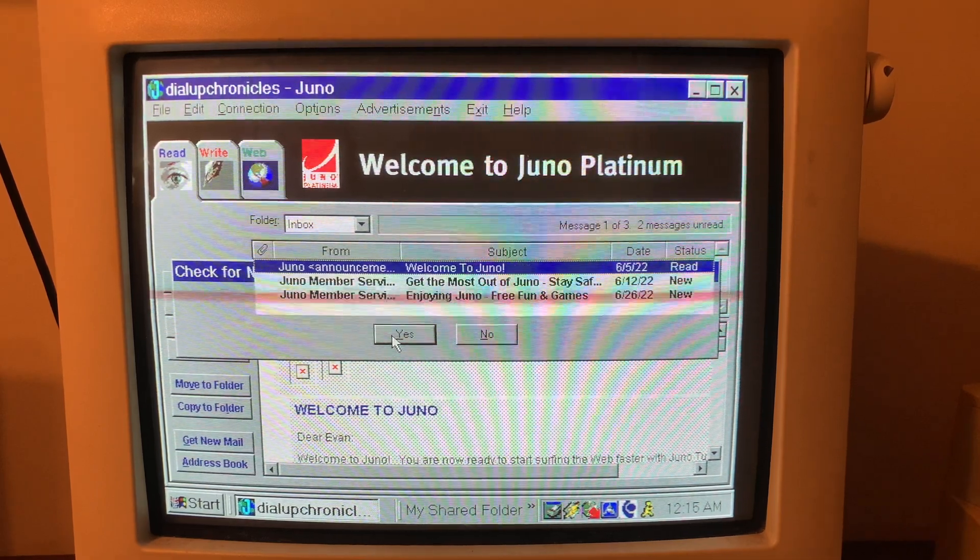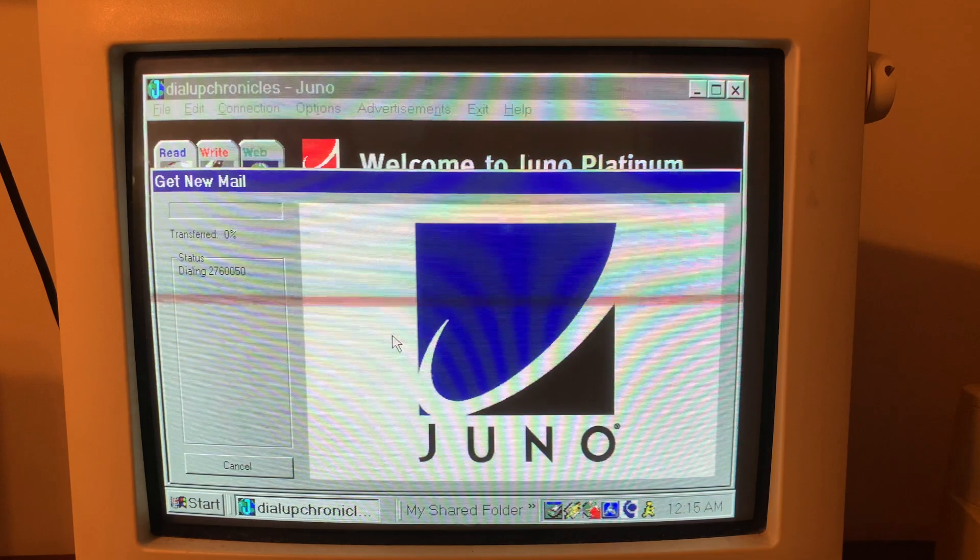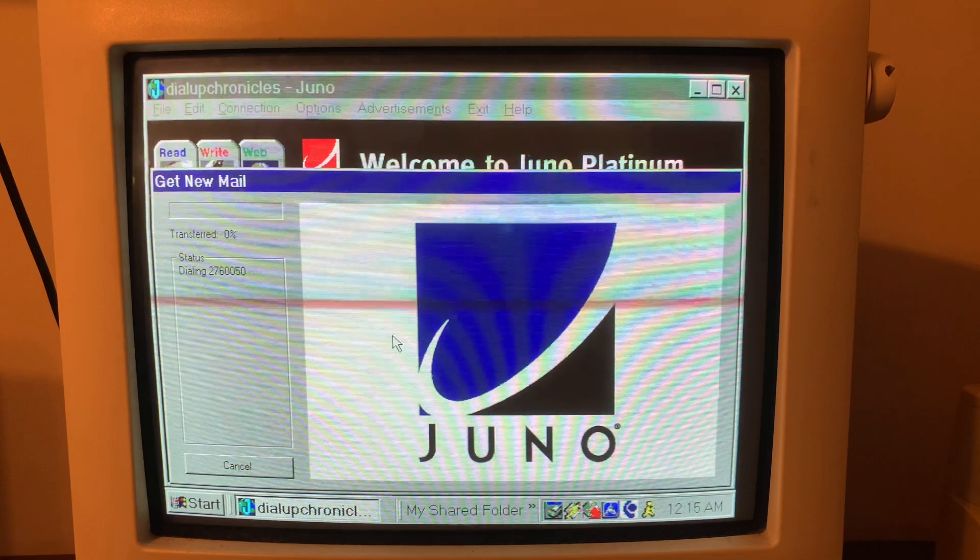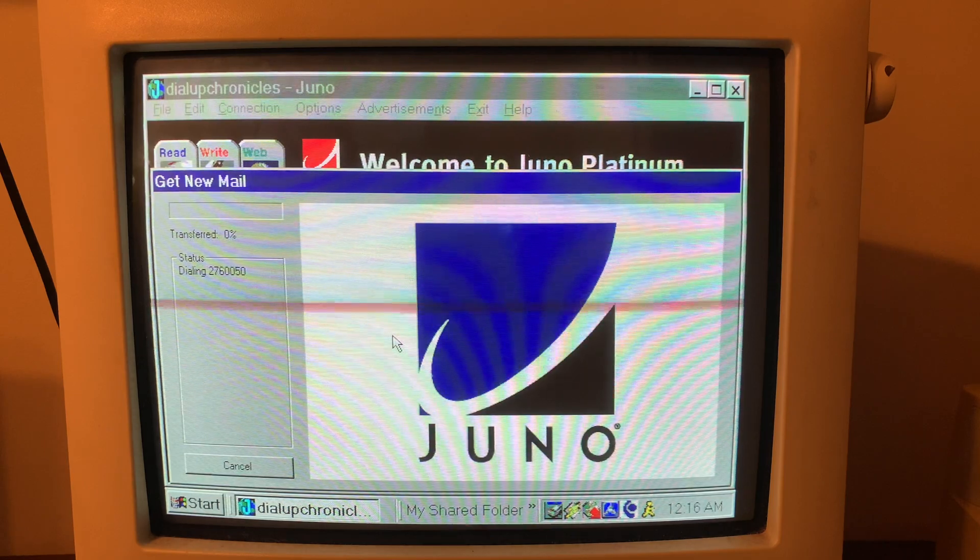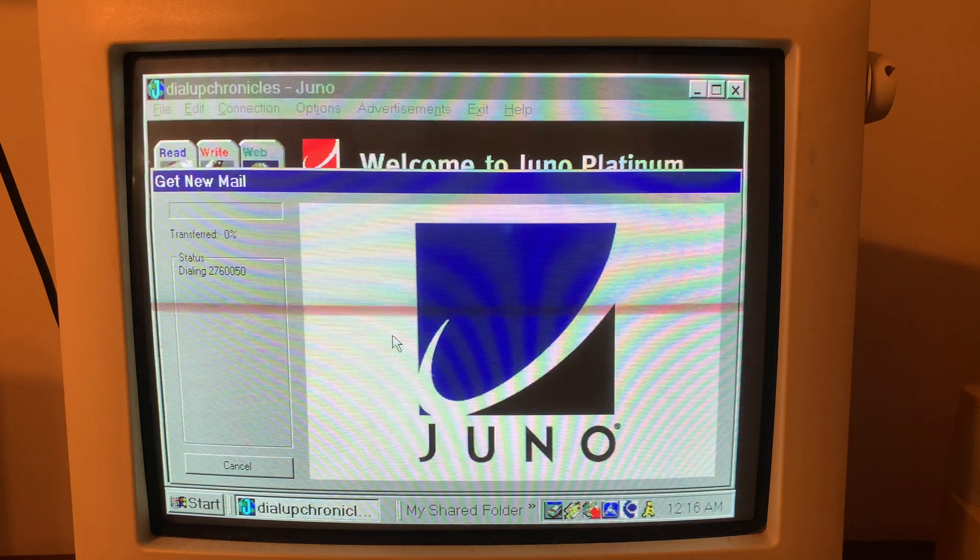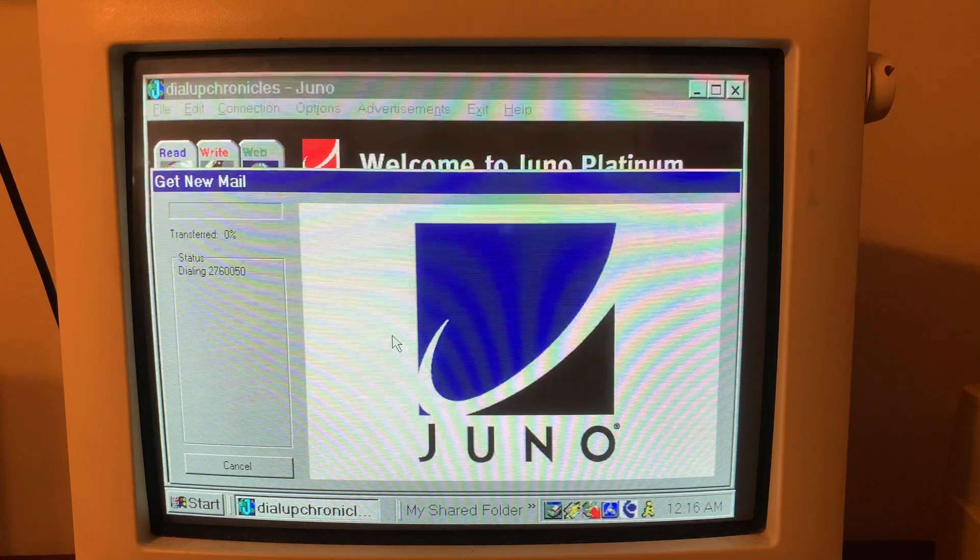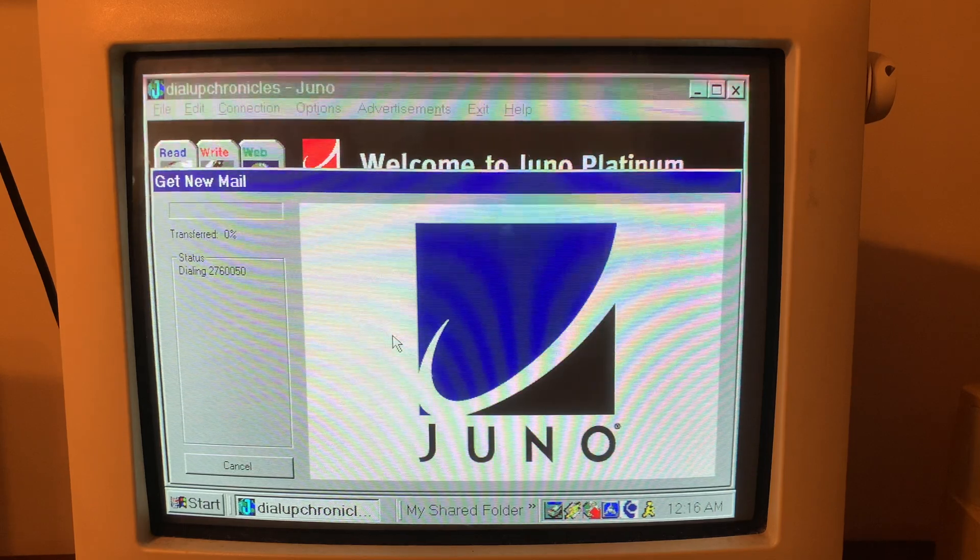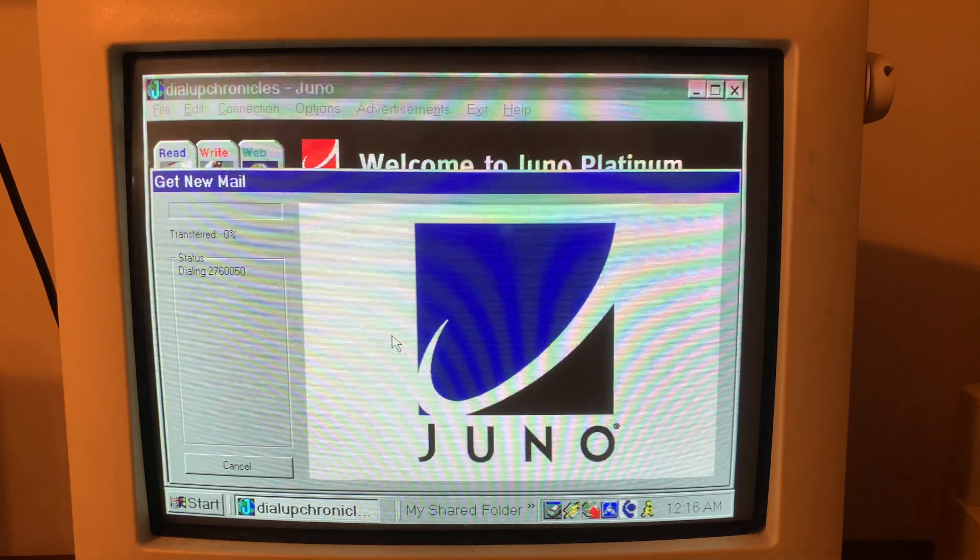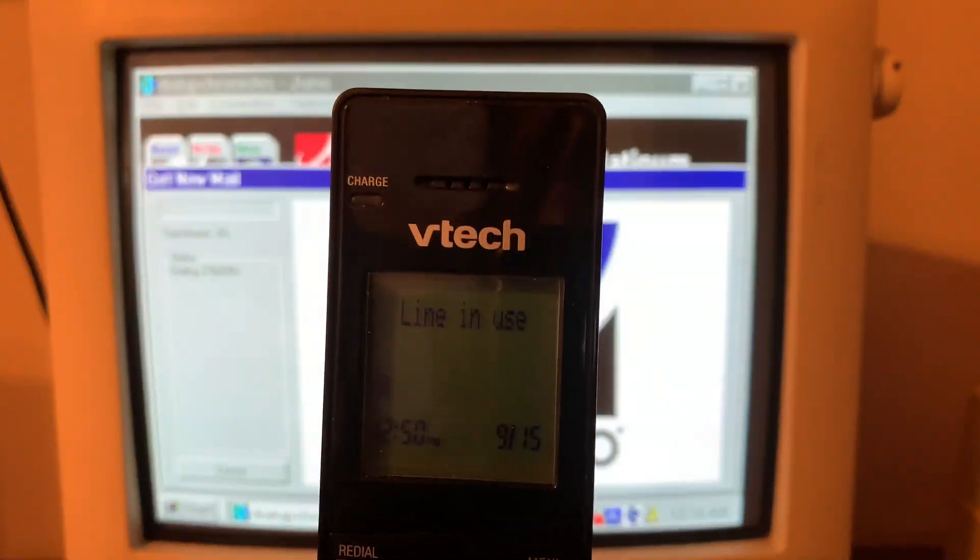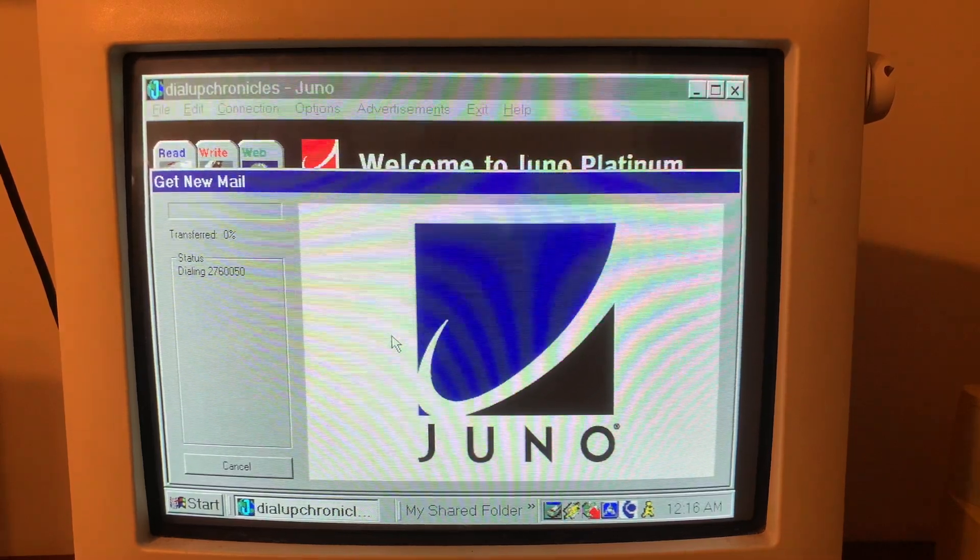Okay guys sorry it took forever to come up. Would you like to check if you have any new mail now? Yes. Here we go so we're dialing the number. It says dialing. It should be dialing.